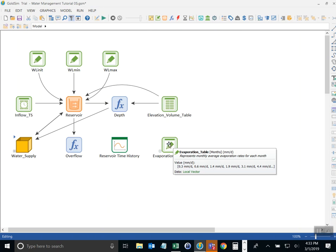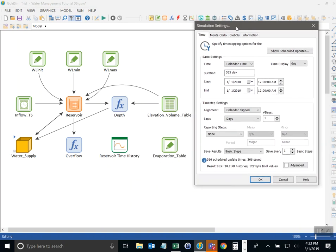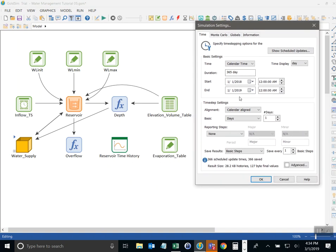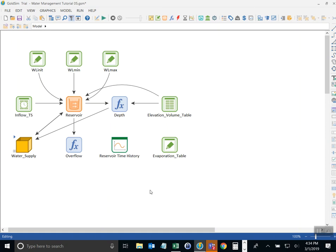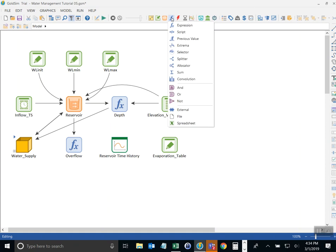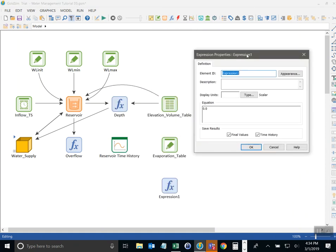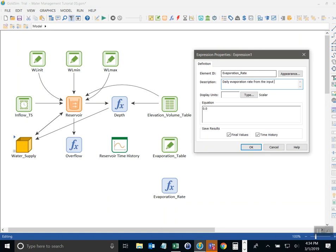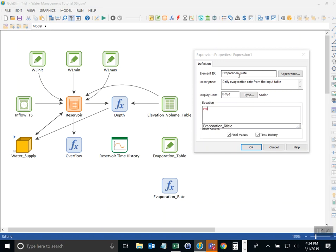Now what I want to do is during my simulation, which by the way runs for a whole year on daily time step, I want to refer to each of the monthly values as it walks through the year. To do that I'm going to do what's called indexing the array. So I'm going to do it with a new expression, click on the functions category and go to expression, come down here and I'm going to call this evaporation rate. This is the daily evaporation rate from the input table, millimeters per day. And now what I do to look up a value in the table is simply provide the name of the table, evaporation table, and then bracket is the way that we index an array. So I could just say 1 like that, and that would return January's evaporation rate.